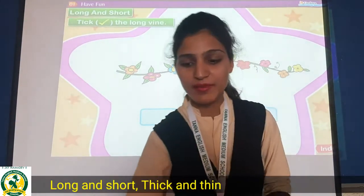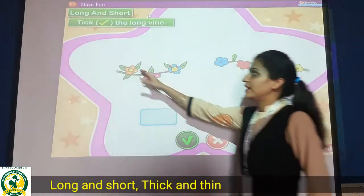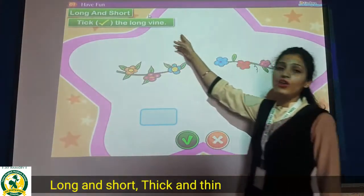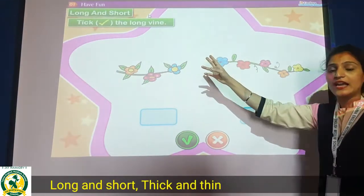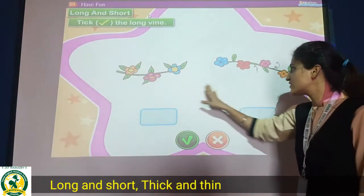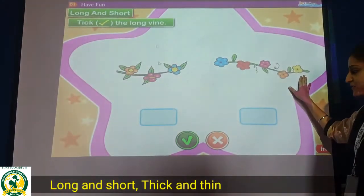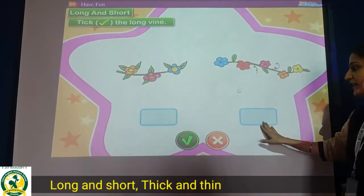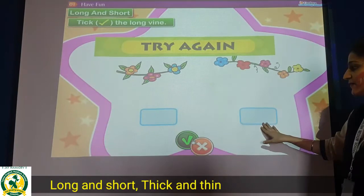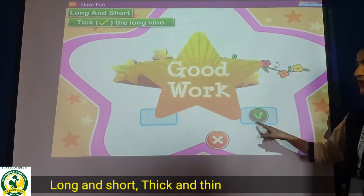Ok students, now look at your books, page number 108 — long and short. Tick the long line. Aapko kya karna hai? Long line ko tick karna hai. So which one is long? Yes, this is the long line. So aap yahaan pa tick karna hai. Long line ko aap tick karna hai.